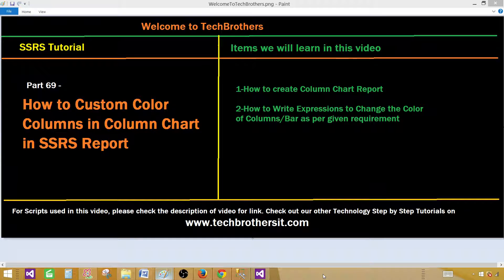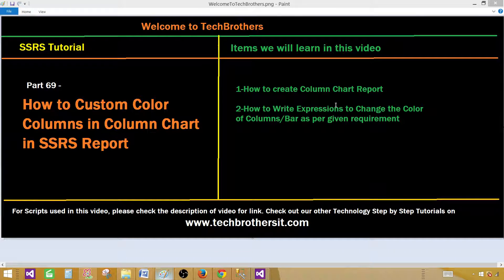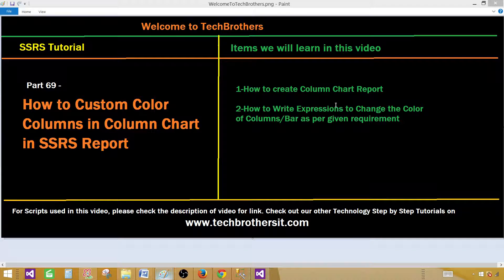Welcome to Tech Brothers with Aamir. Today we are going to learn how to custom color columns in column chart in SSRS report. We will be creating a column chart in SSRS report and then we will change the color of those bars or columns according to our requirement.